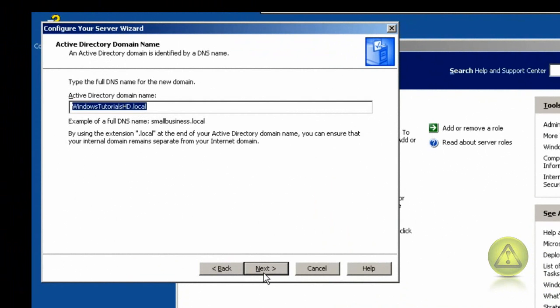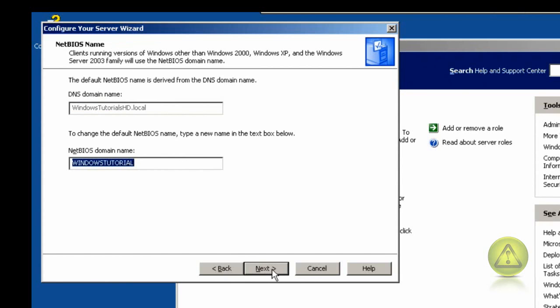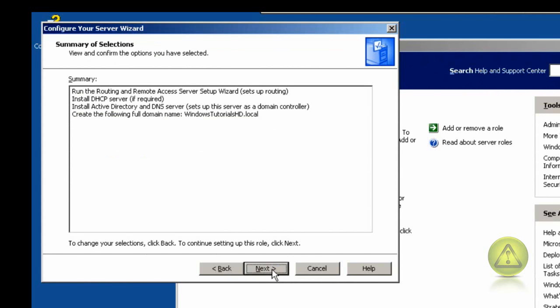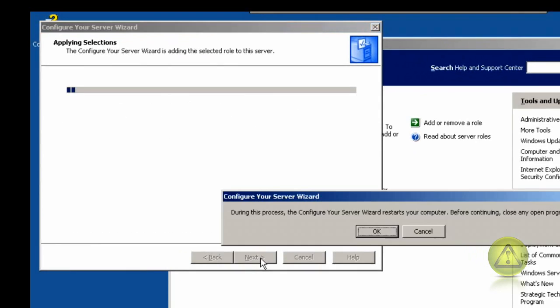Once that is done, click on Typical Configuration for First Server if this is your first server. Now type the DNS name for the new domain — it can be yourcompany.local or .com. You can ignore this window and just click Next. Now click Next to start the installation.